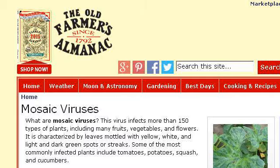You can also try www.almanac.com, especially the page 'Mosaic Viruses: How to identify and eliminate garden diseases.' Here's the link.